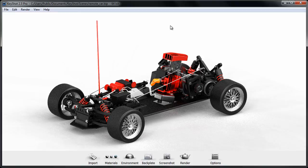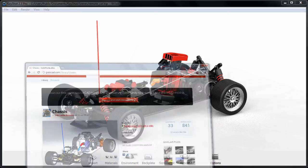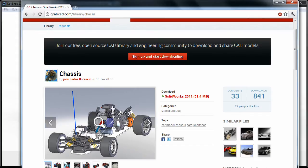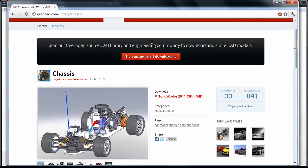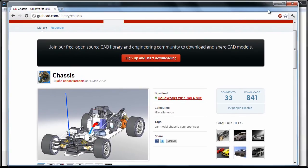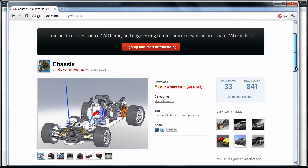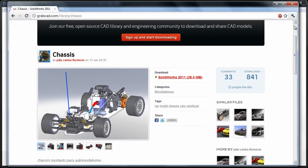I have this model here that I was able to download from grabcad.com. It's a great site to download free models in case you want to practice your rendering on a particular model type that you don't have in your inventory. It's a great place to go for that.